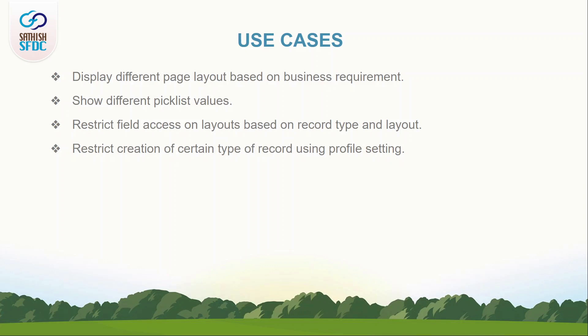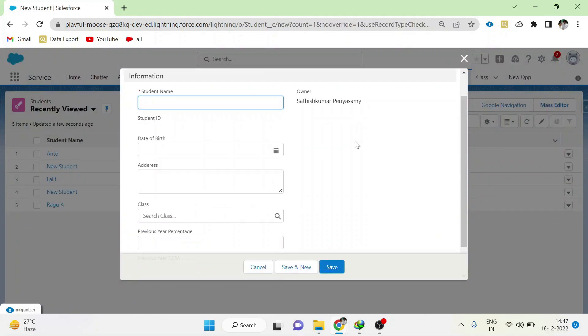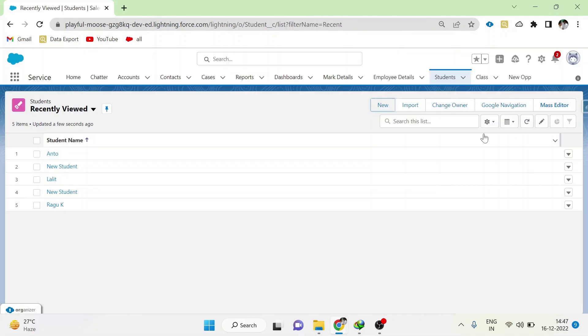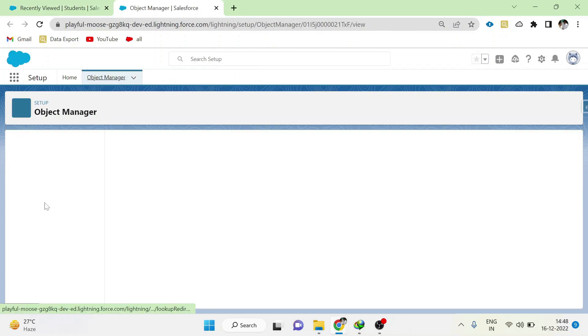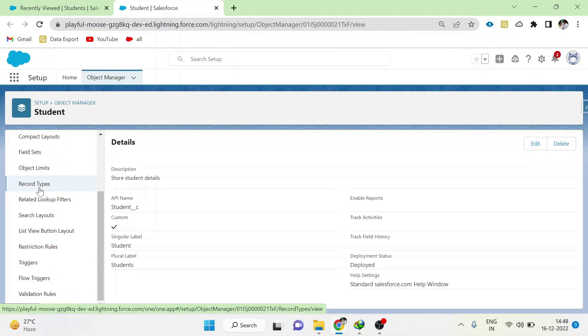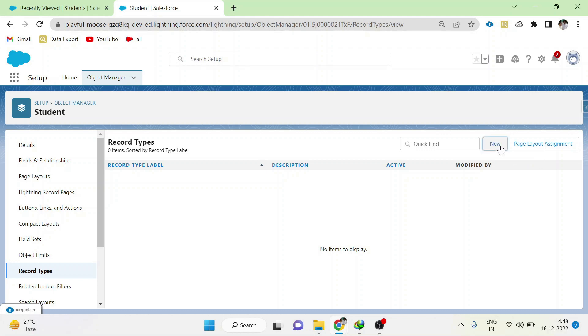Let's go to the demo. This is the student object. If you click new, the data entry form will be loaded directly. To create a record type, go to setup, click record types, click new.